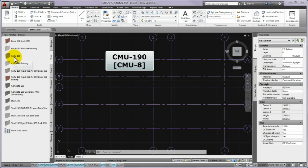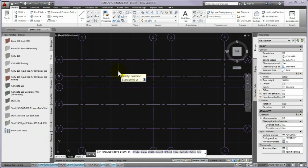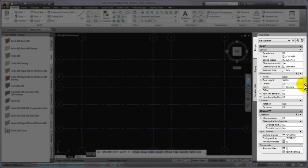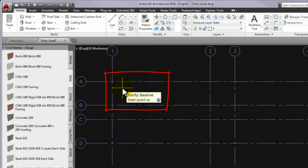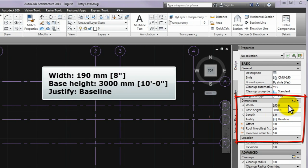Now please make a left click on the tool palettes of the CMU190 wall type to start creating such a wall type. You can see that the parameters of the wall being drawn are displayed on the properties palette docked at the right side, at the lower command window, and by the cursor. The program prompts you to specify the start point of the first wall. Before selecting the start point, please check on the properties palette that the width parameter is 190 mm fixed, the base height parameter value is 3000 mm, and the justify parameter is set to baseline.